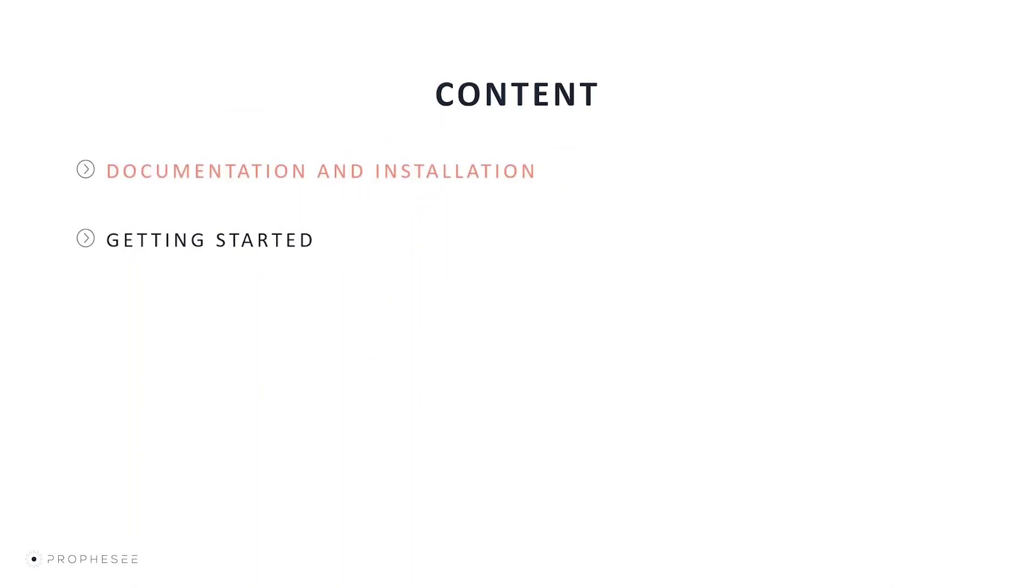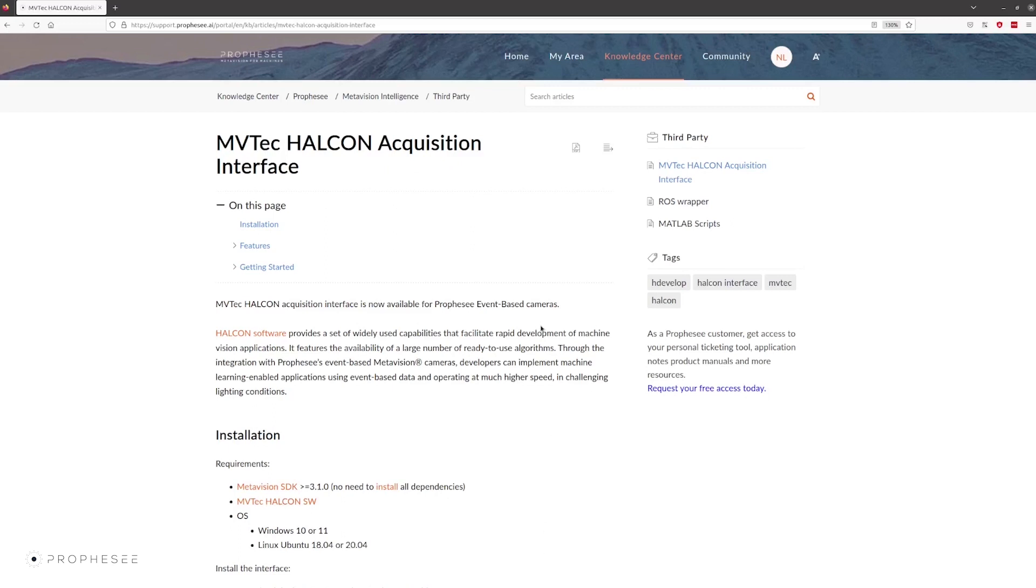The interface can be downloaded from the Prophecy Knowledge Center, so let's open the Knowledge Center and see the documentation page. On this page, we gave a brief description of the MetaVision interface, where we described the installation procedure, the main features, and the steps to start.